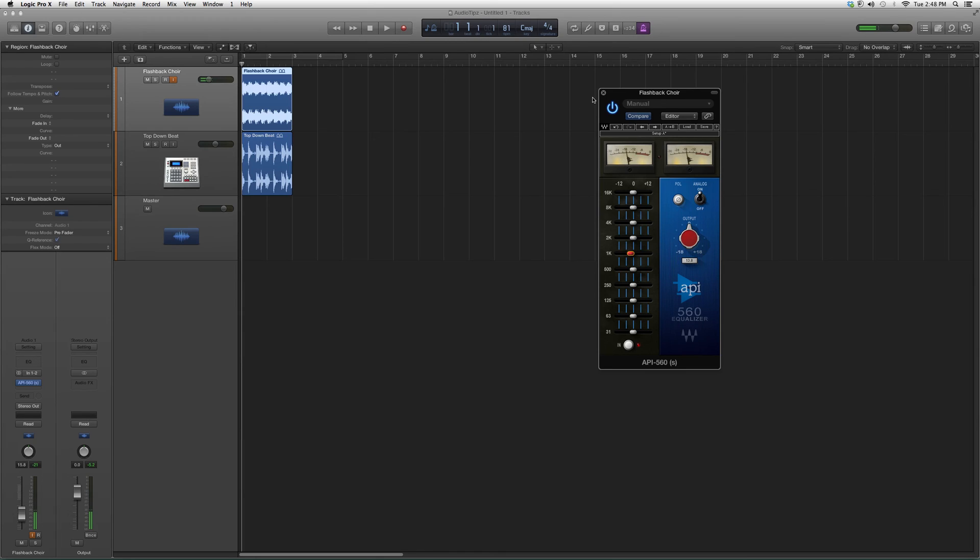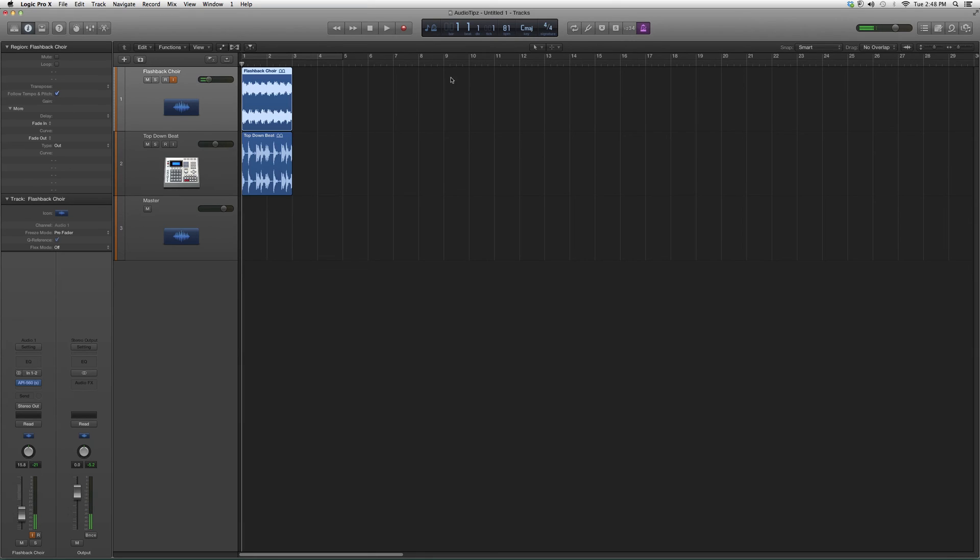In future videos I'm going to show you how to use it and get some cool effects out of it. For now I just wanted to show you how to get to it in Logic Pro. Thank you guys for watching this video and please subscribe.